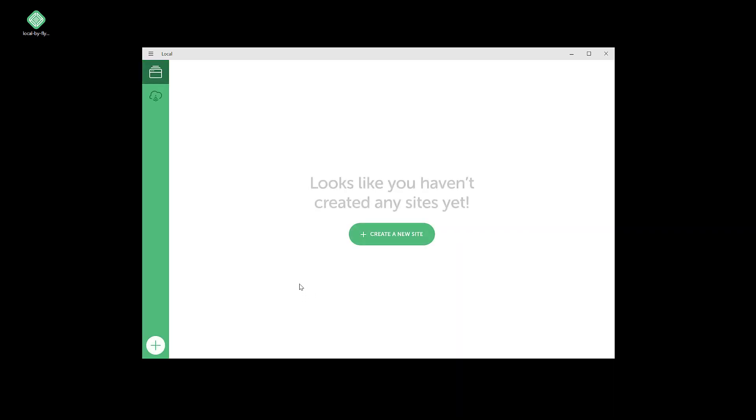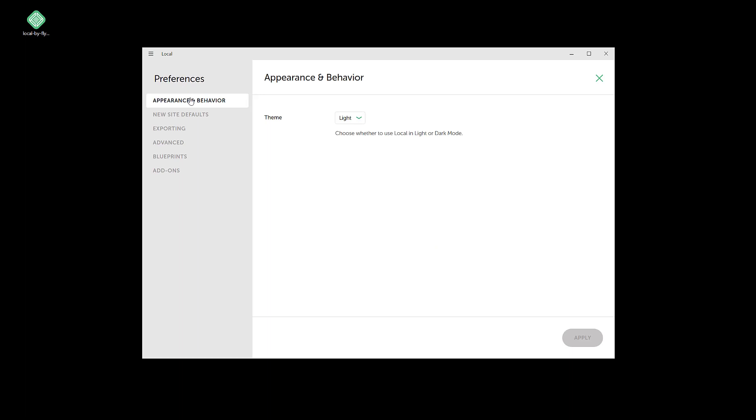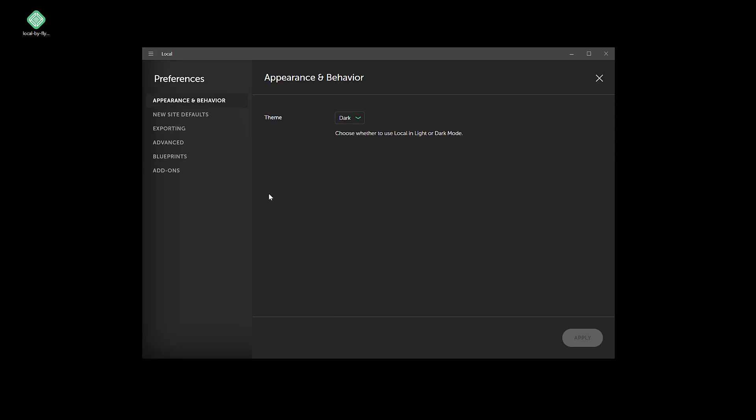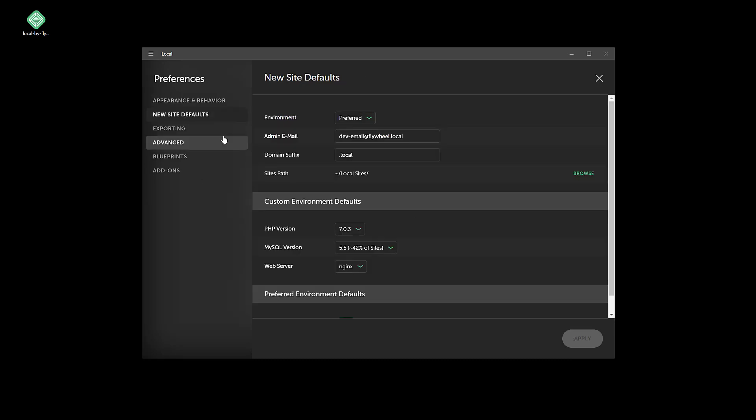Alright, that took a few minutes here. So let's go ahead and first look at the preferences. I actually prefer the dark mode here, so I'm going to change that. New site defaults - really the only thing I change here is the admin email.